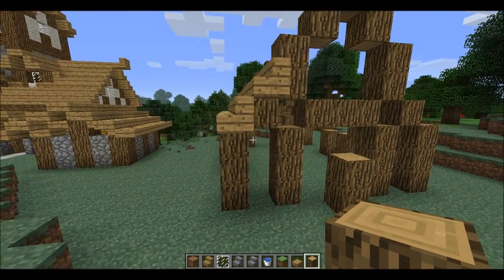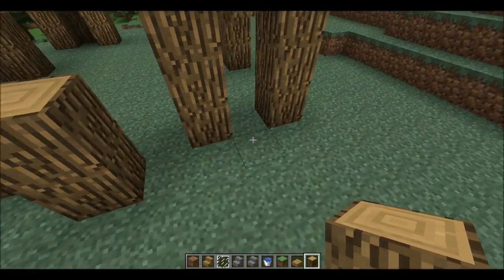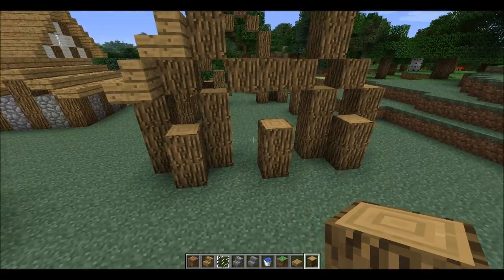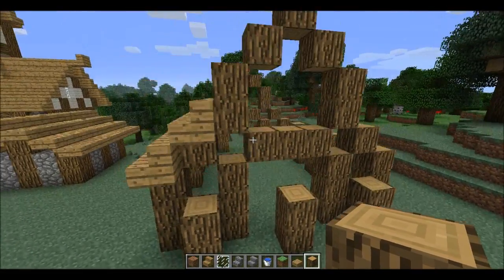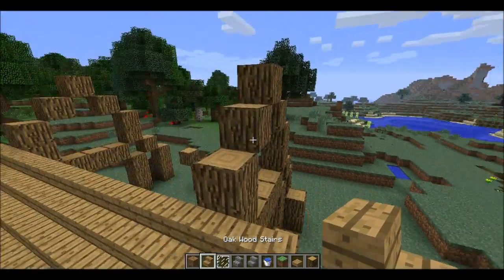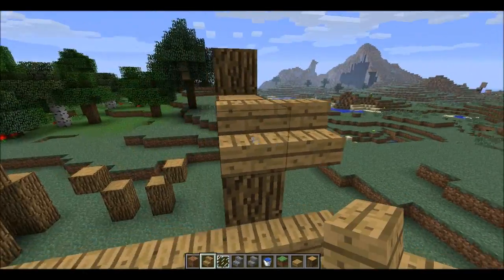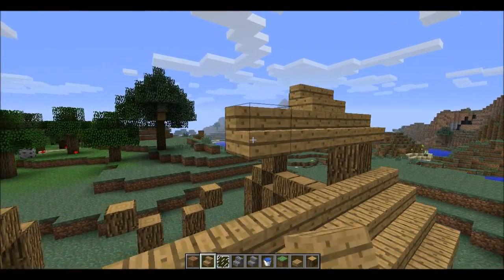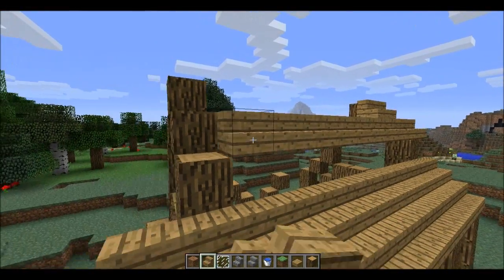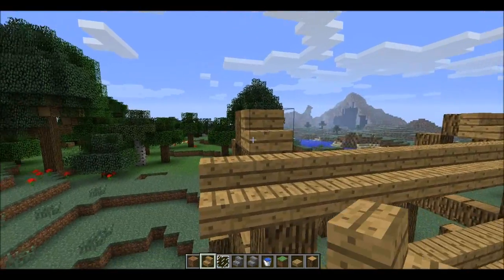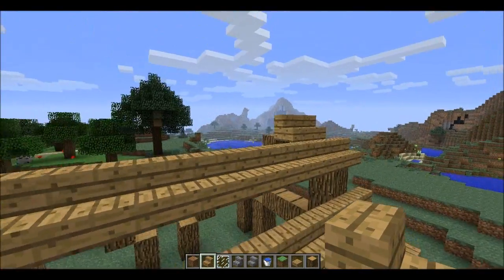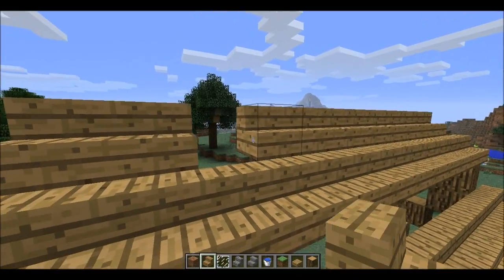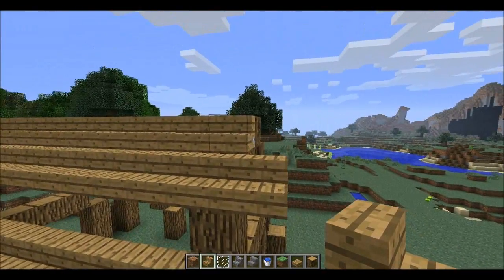On the outside, place three two-high pillars of oak root blocks like this. Then finish off the roof on the side like this, and then this side is finished.